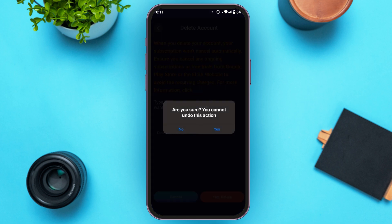Now a pop-up will appear asking: 'Are you sure? You cannot undo this action.' Tap on the yes option that you can see right over here. But if you change your mind, tap on the no option.